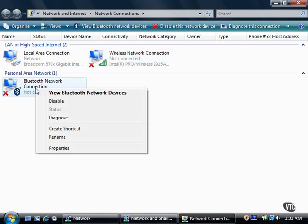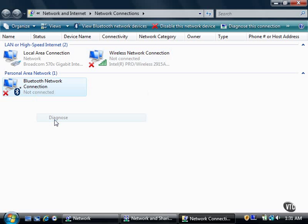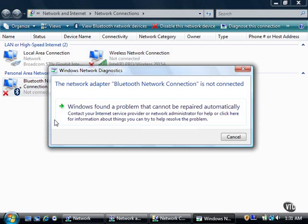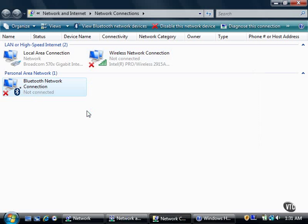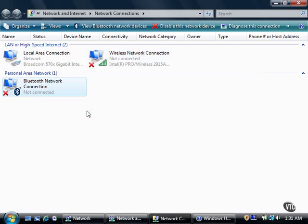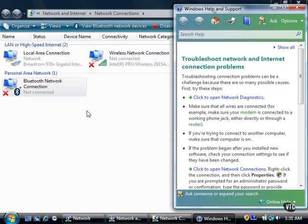When I diagnose my Bluetooth network connection, Vista reports that this problem cannot be repaired automatically. When I click the link for more information about how to solve the problem, the Windows Help and Support window appears and displays information about troubleshooting network and internet connection problems.